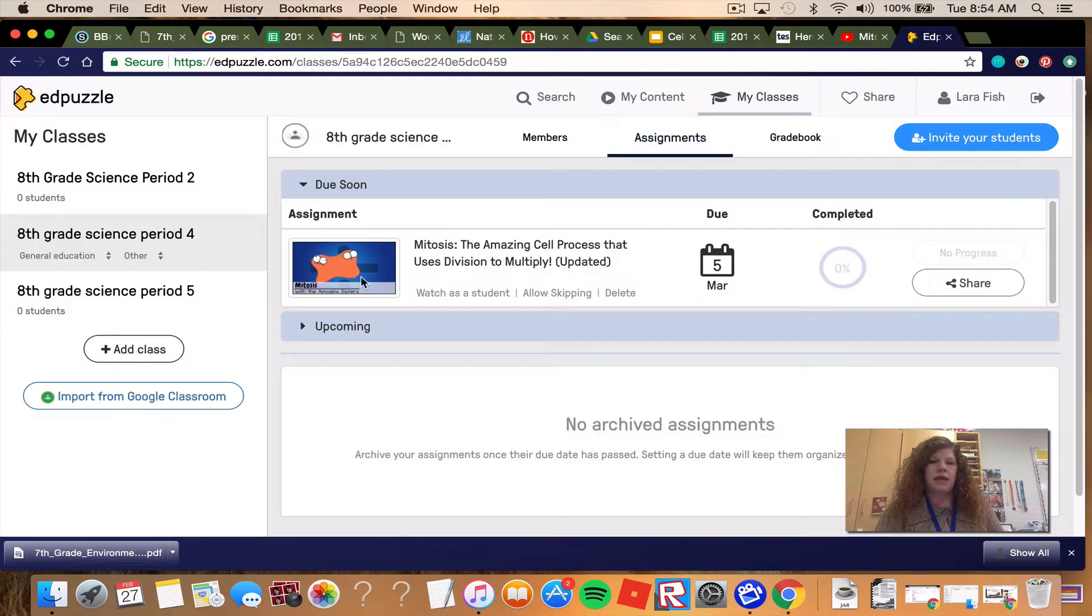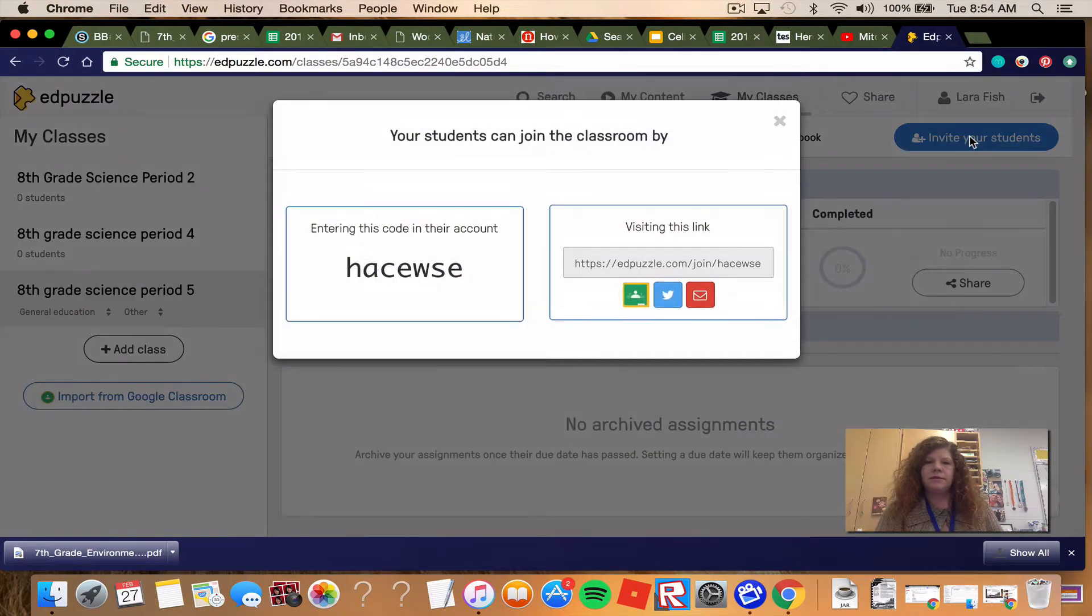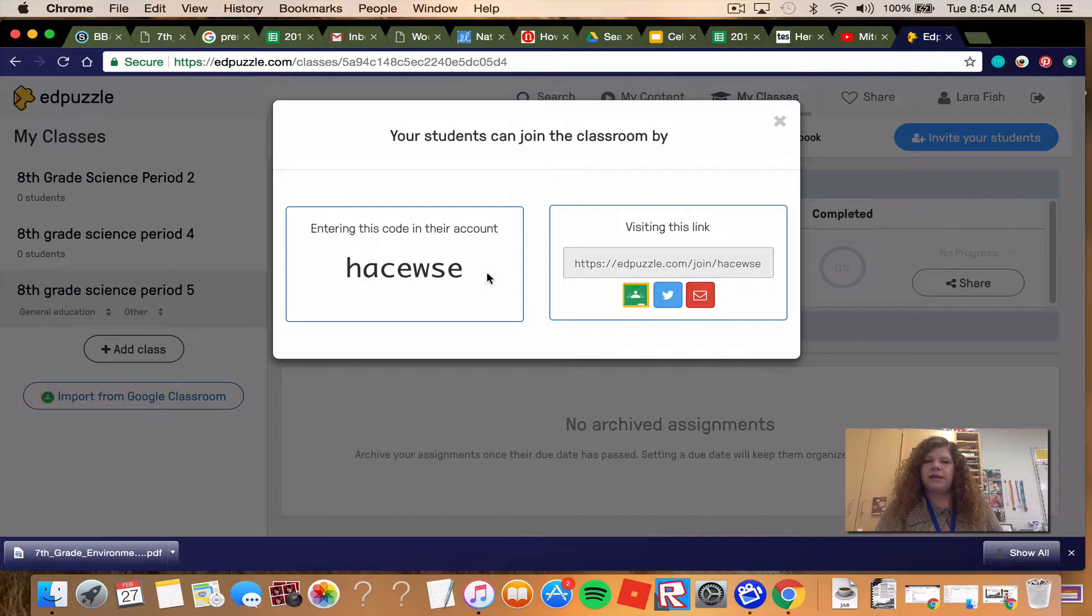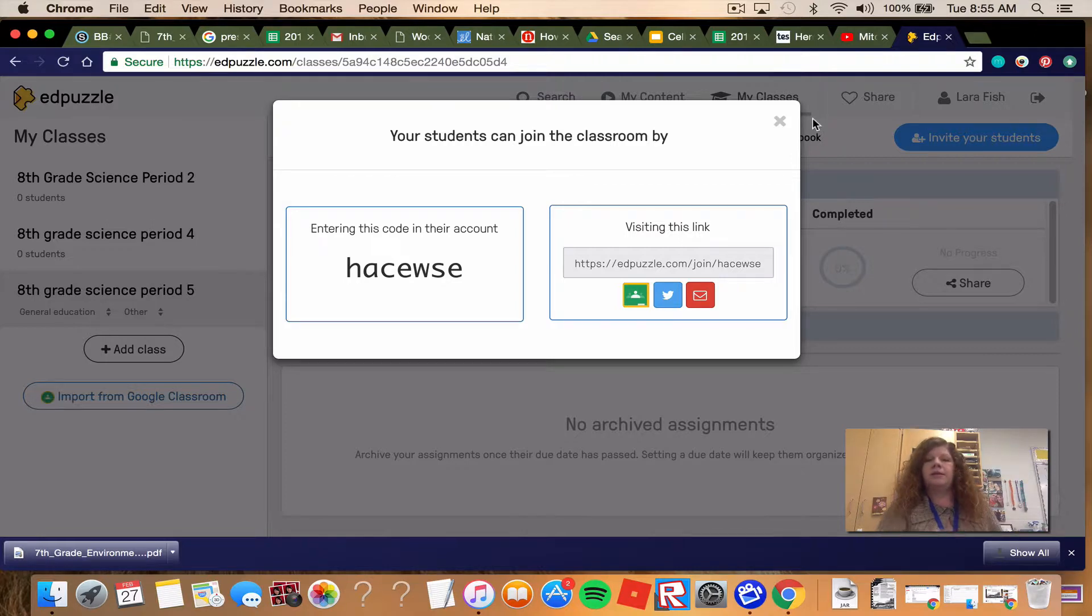And then period 5, your code is H-A-C-E-W-S-E. You would go to EdPuzzle.com forward slash join and then type in that code.